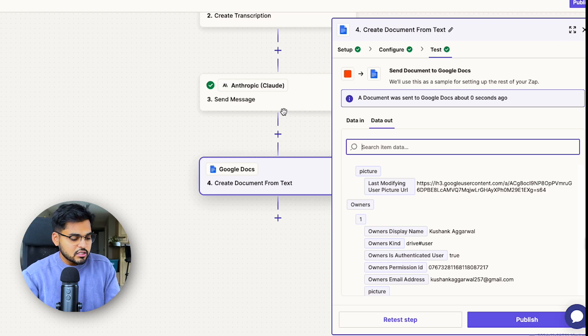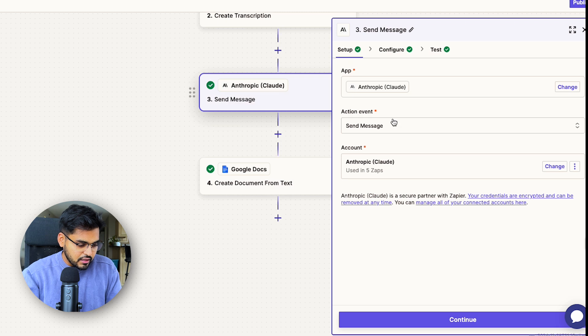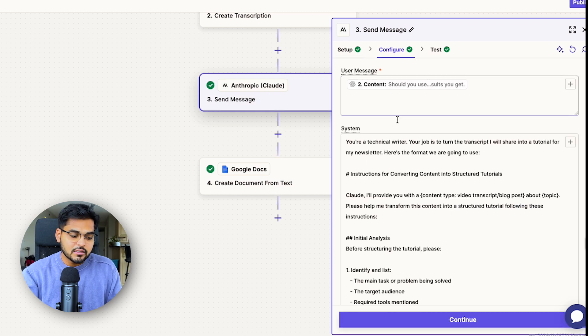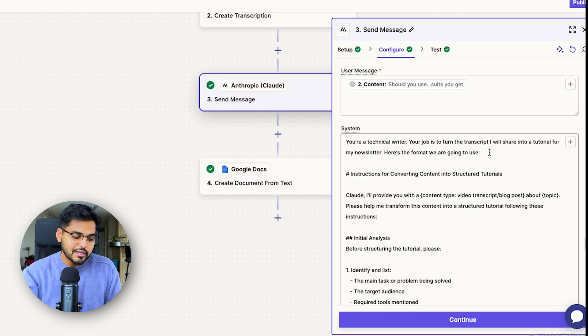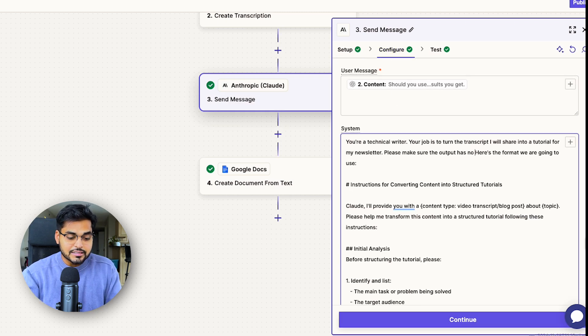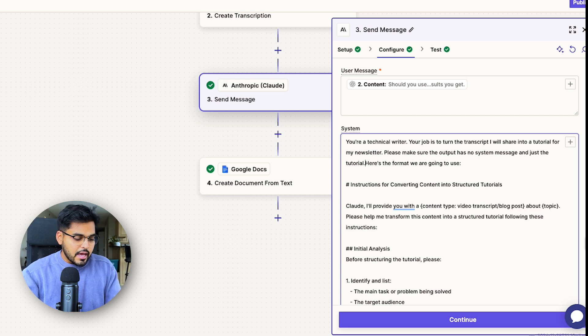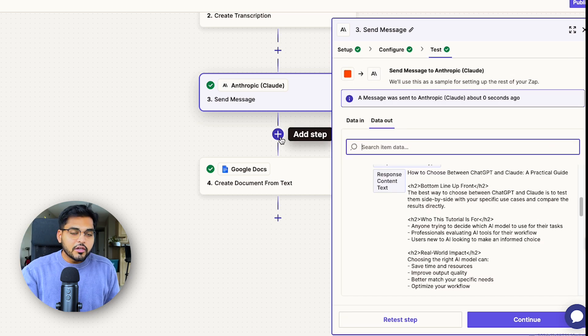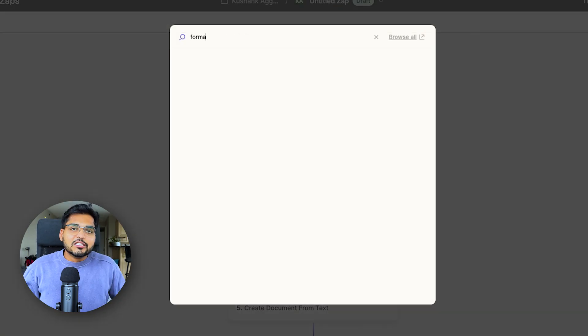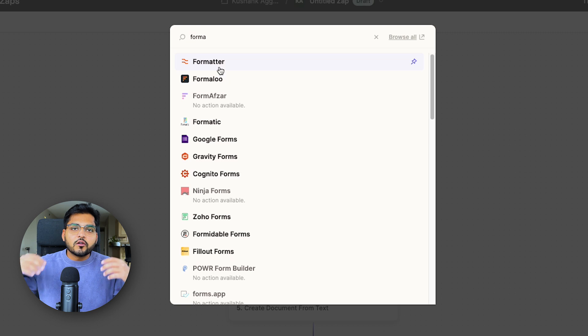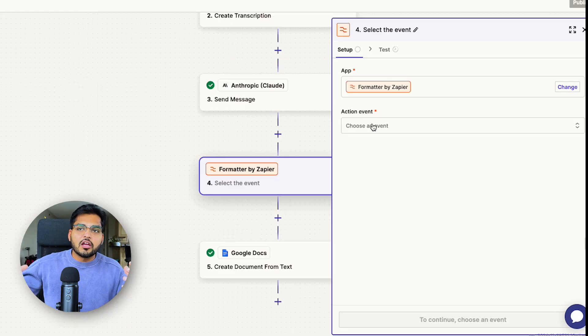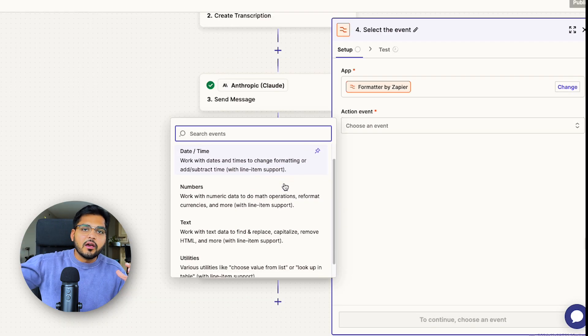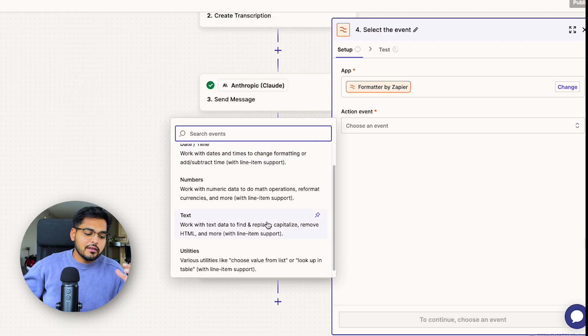To fix the system message, what I like doing is I'll just go back to Claude and under my system message, I'll say, please make sure that the output has no system message and just the tutorial. And for formatting, you can use something like Formatter from Zapier. This is where you can sort of format the document. If you want things to be bold or you want to add some headers and stuff like that.